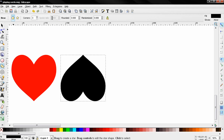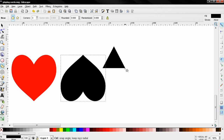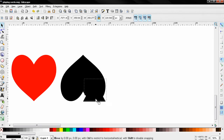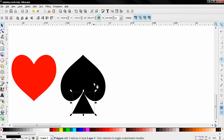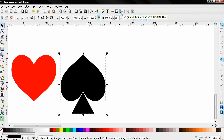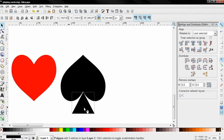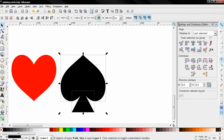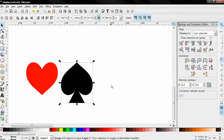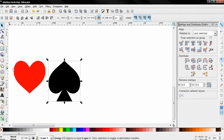Next I want to select the 'create stars and polygons' tool. Make sure corners is set to three and rounded is set to zero. Then I'll click and drag while holding down the Ctrl key to create a triangle. I'll use the select and transform tool to move it into position, then holding Shift I'll select the other object and use the align and distribute tool to align them. Then I'll select both objects and group them.